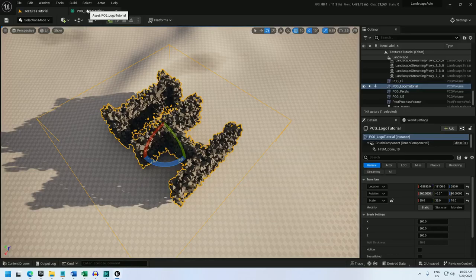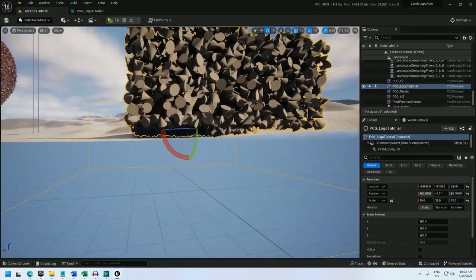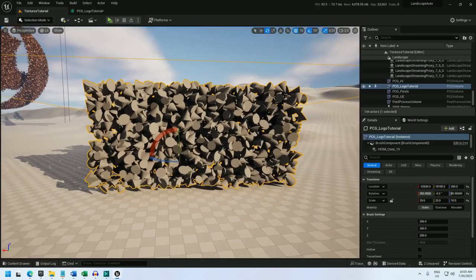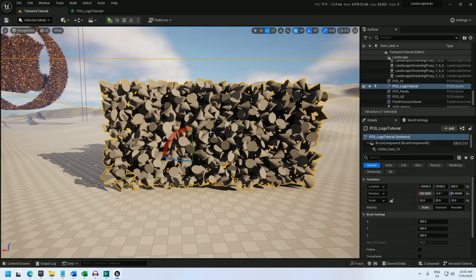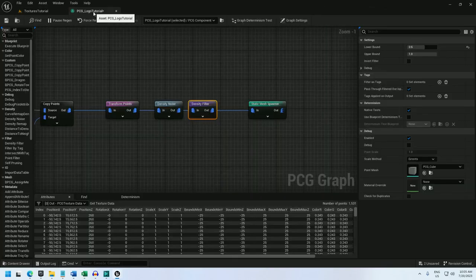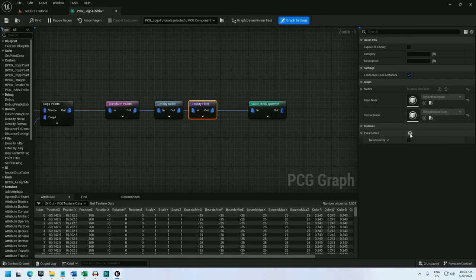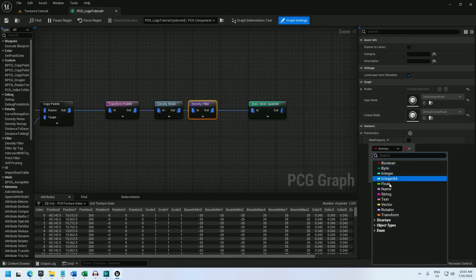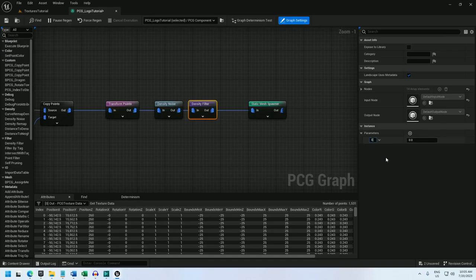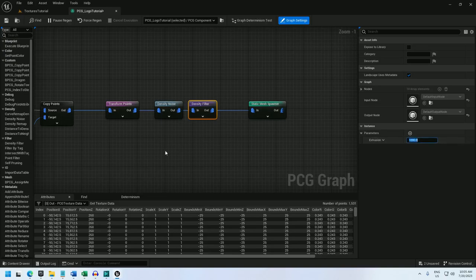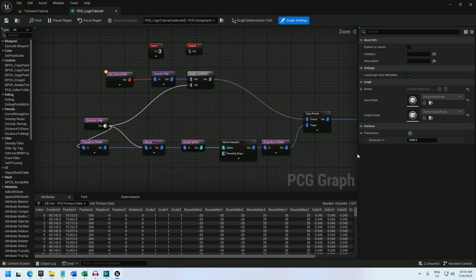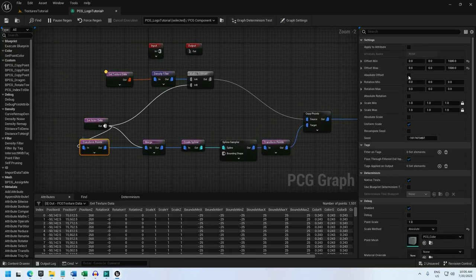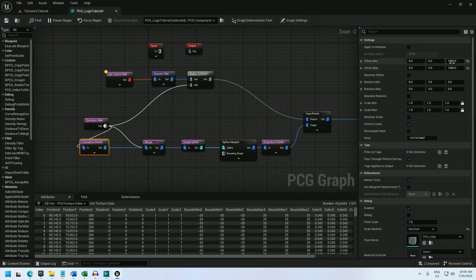So the last thing I want to do is to be able to set a value that extrudes this up by a configurable amount without having to edit the PCG graph. So to do that I can go into my PCG graph again and into the graph settings. And I'm going to add a parameter. I'm going to change it to a float. And I'll rename it to extrusion. And I will set it to 1000 at default. And so now I can create that offset by a variable.